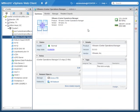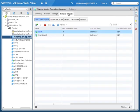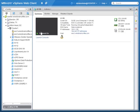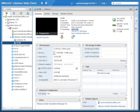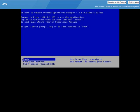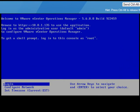The vCenter Operations Manager virtual appliance has been successfully deployed. We can see it is using some CPU and some memory. If we go into the related objects, we can see that two virtual machines were deployed inside the vApp and they're both powered on. Let's go into the UI virtual machine, where we can see the IP address it received via DHCP. Let's launch the console.